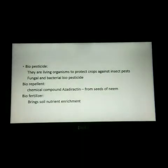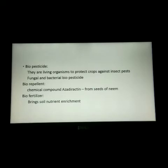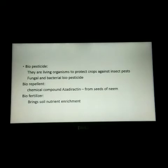The next type is bio pesticides. They are living organisms or their derived parts which are used as bio control agents to protect the crops against insect pests. Bio pesticides are of two different types: fungal bio pesticides and bacterial bio pesticides.